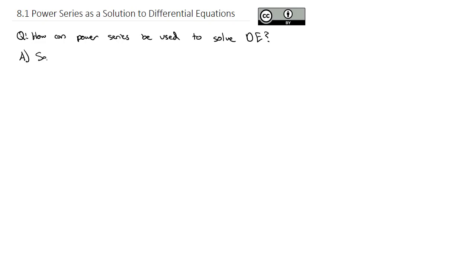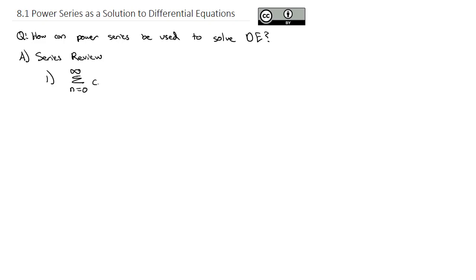We're going to do a quick series review covering things that should be familiar from calculus. The first thing we need to know is what a power series is. A power series is the sum as n goes from 0 to infinity of some constant c_n times x to the n — in other words, it's an infinite polynomial.